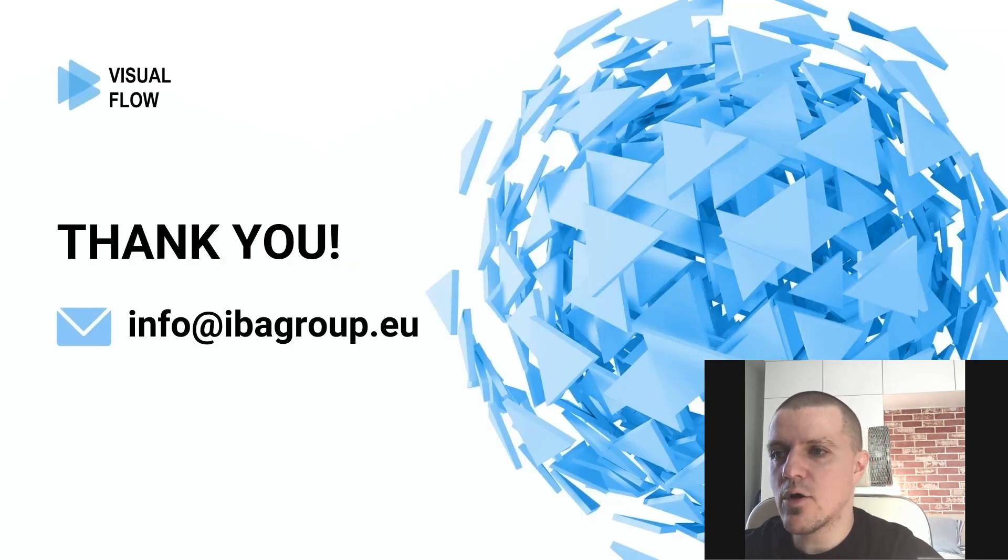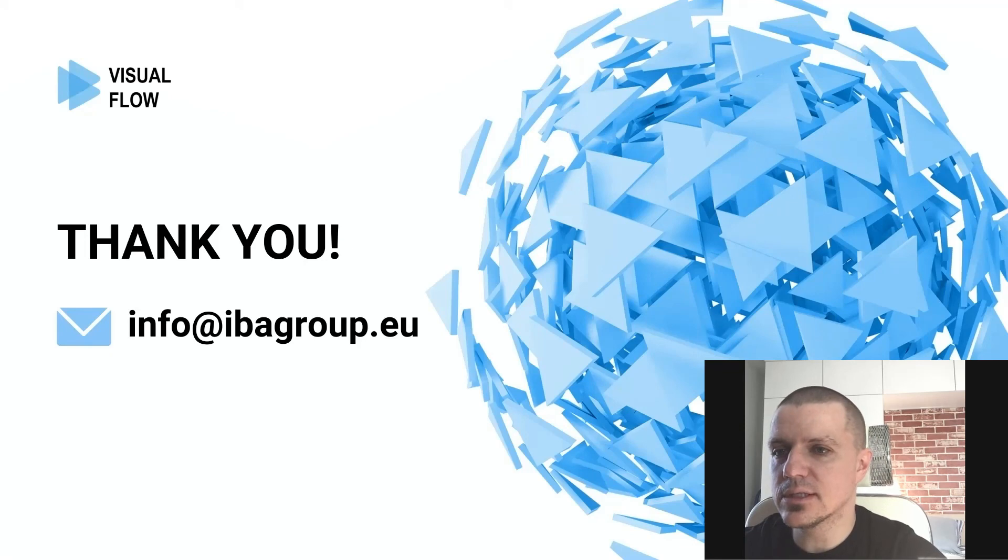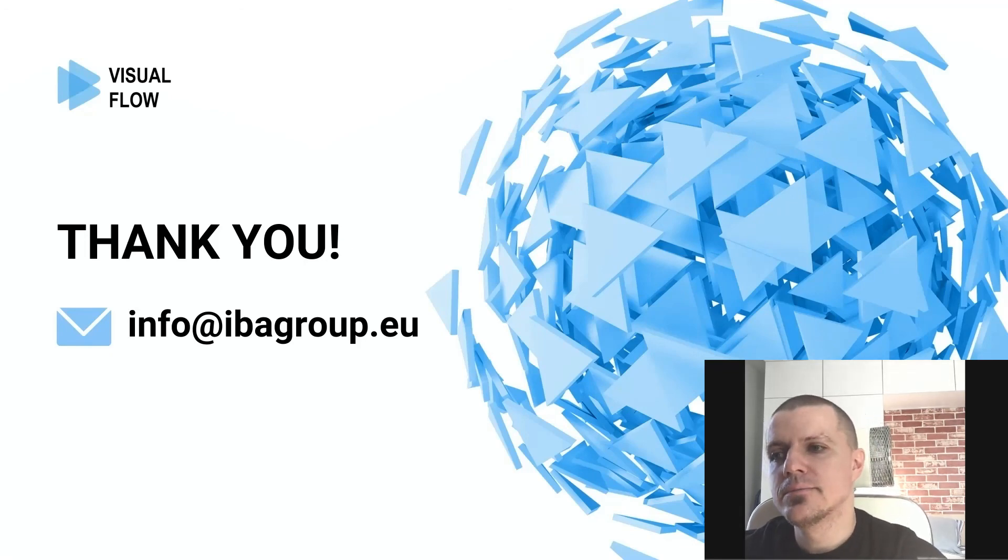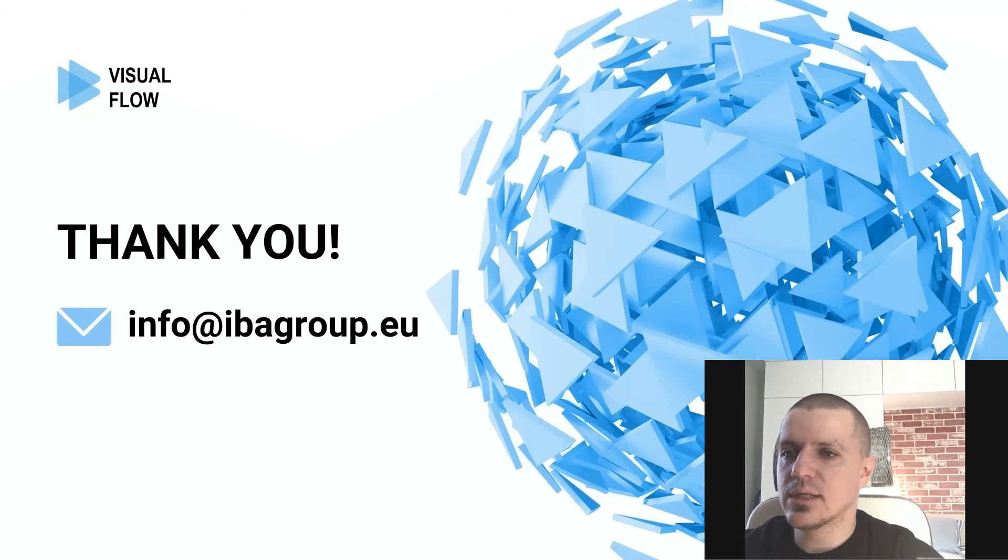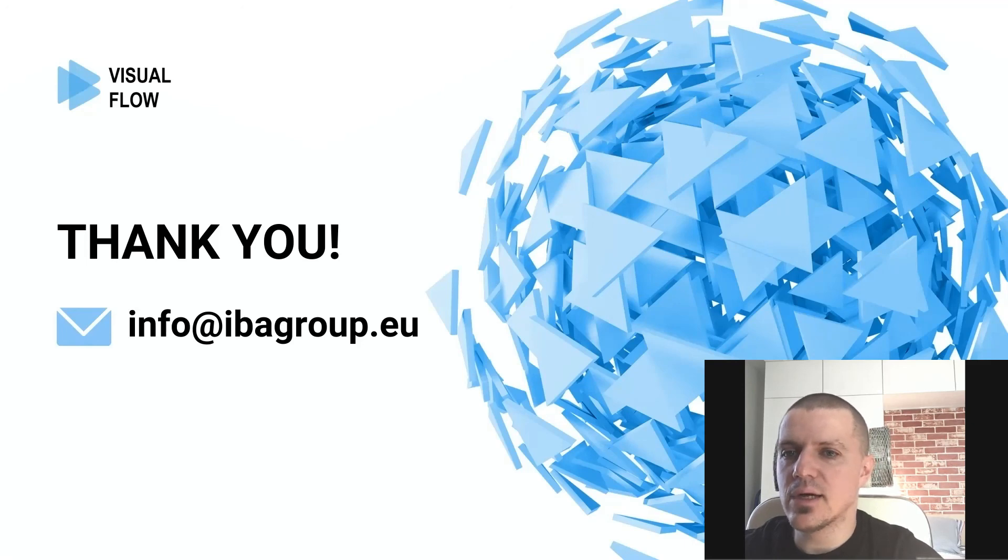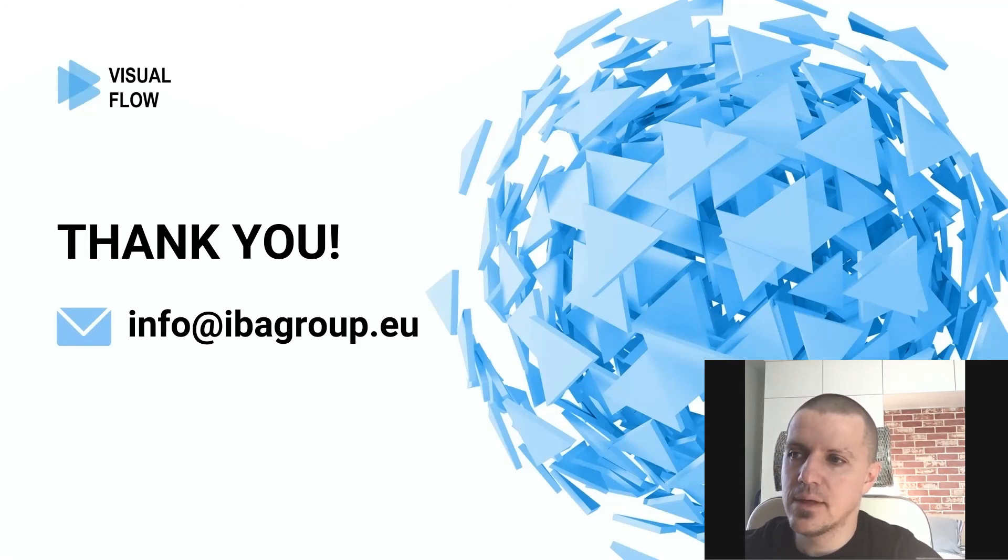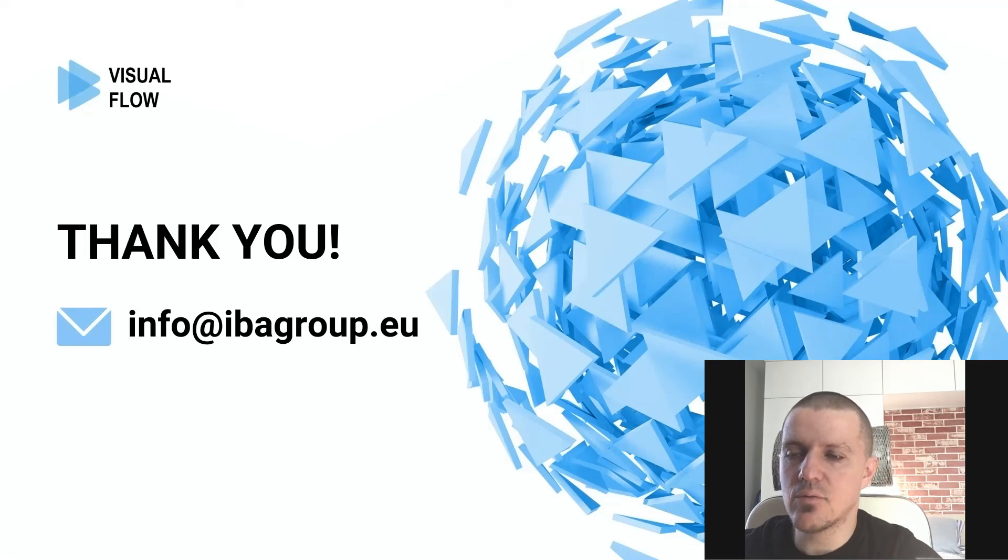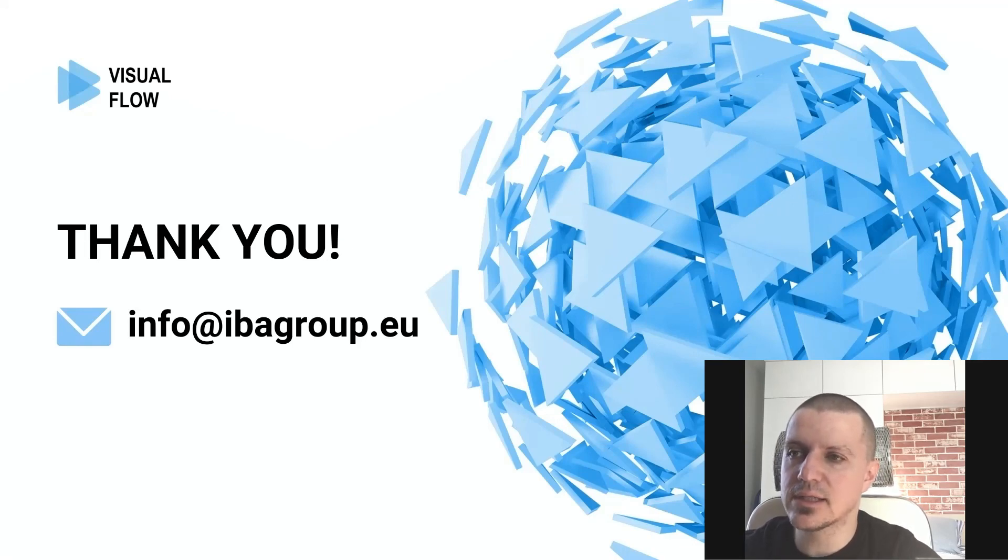I hope that was useful. Also check out the links in the description. If you have any questions, leave them in the comment section or email us directly. Make sure to subscribe to our channel for more Visual Flow stuff. Thanks for watching. I see you in the next video.